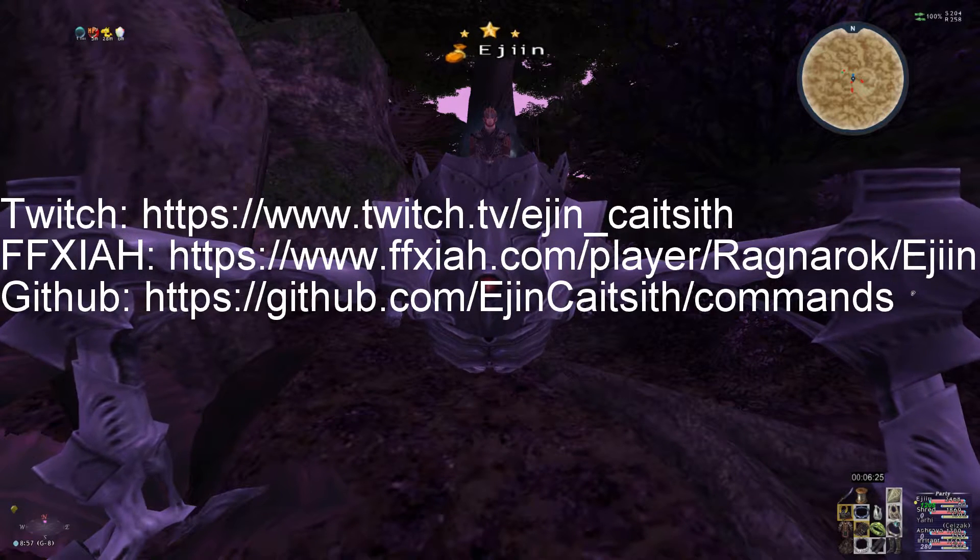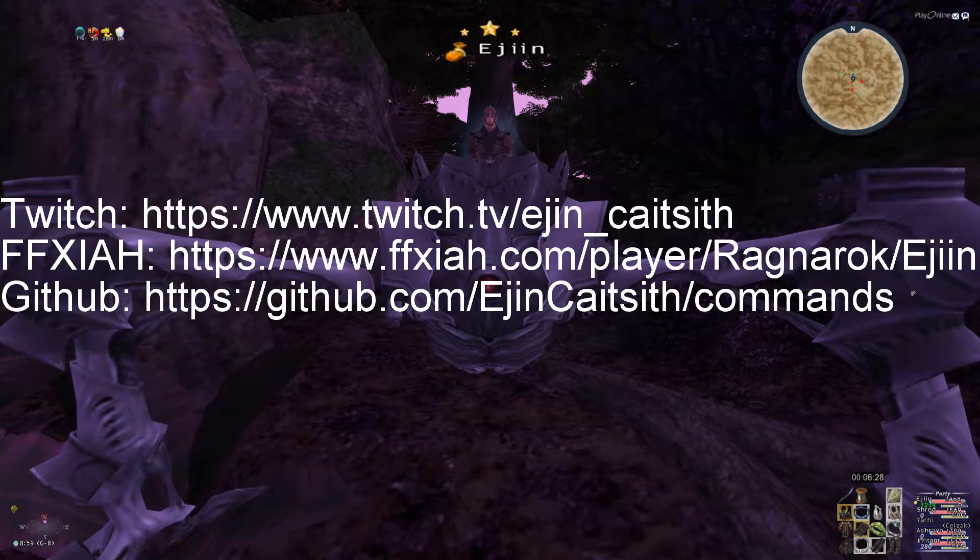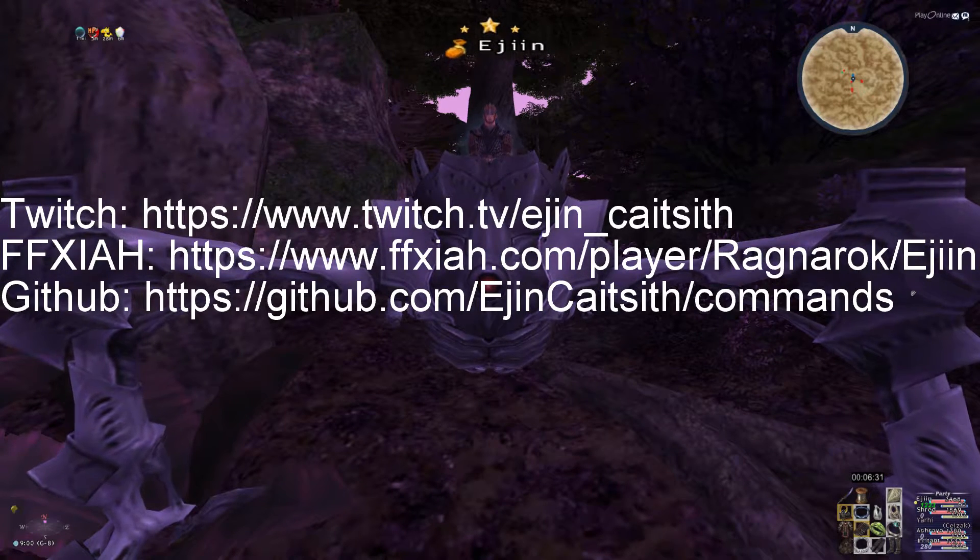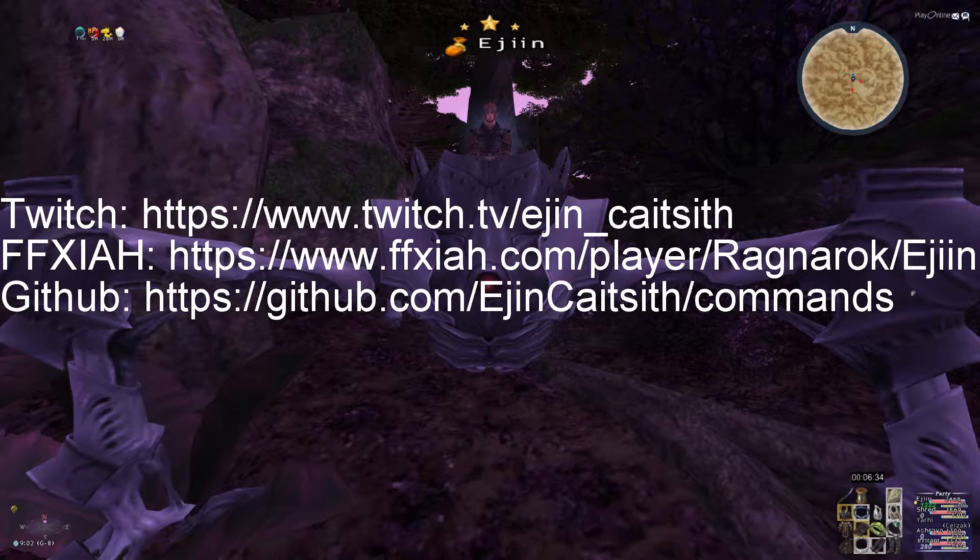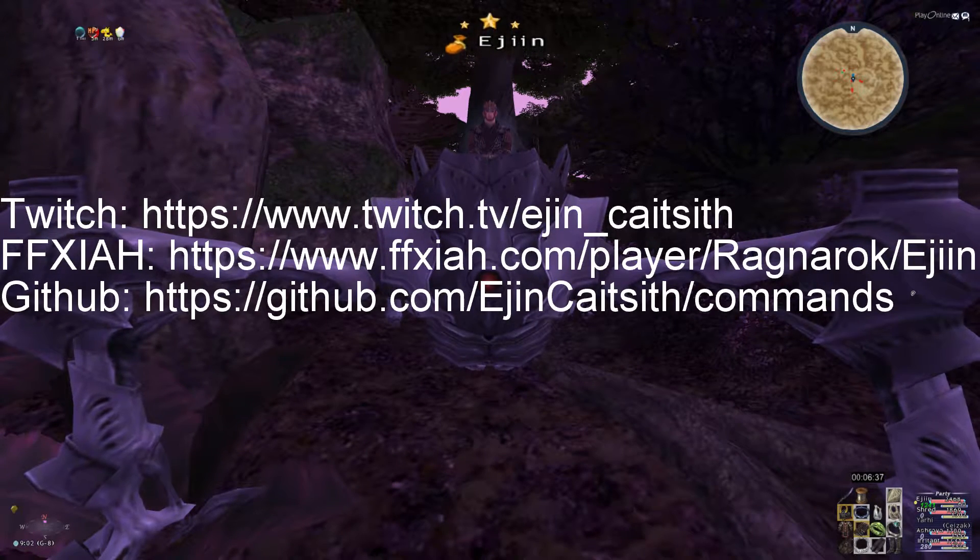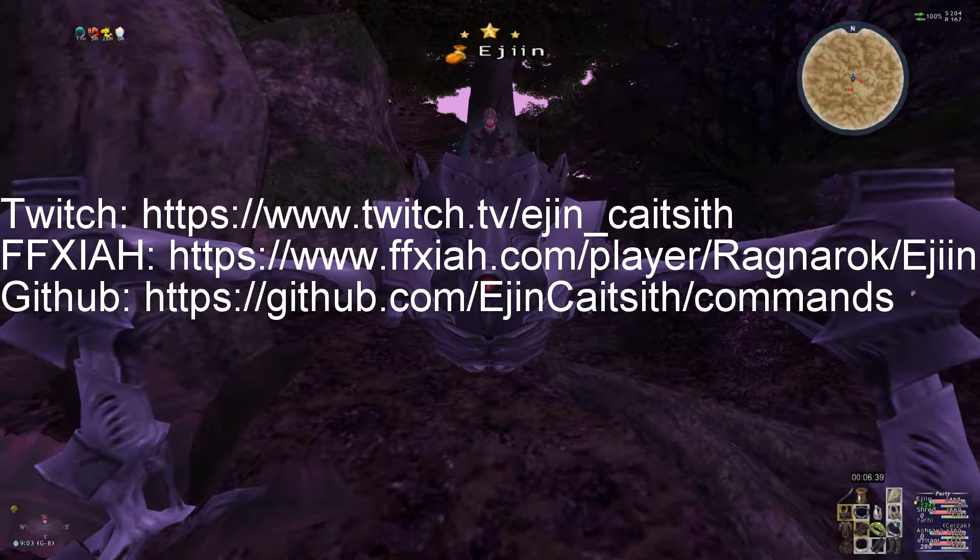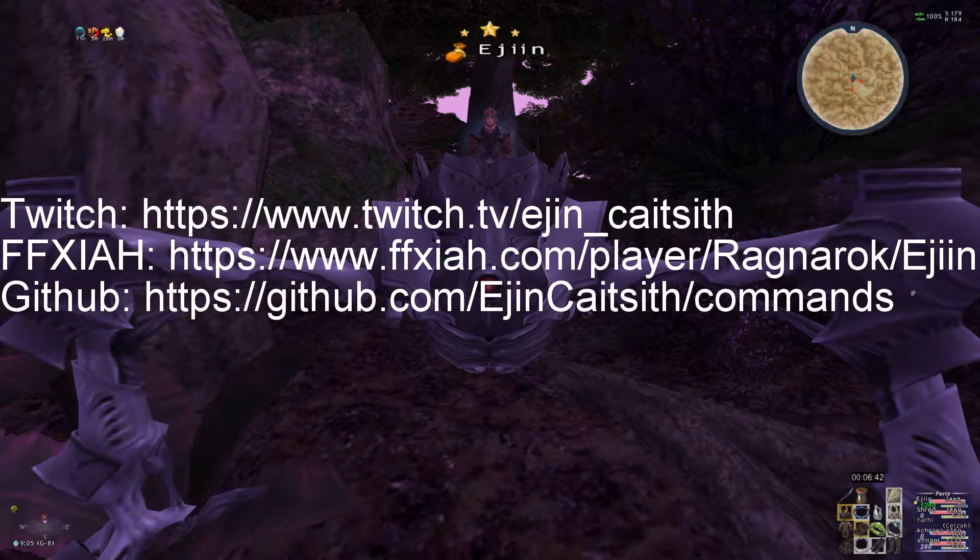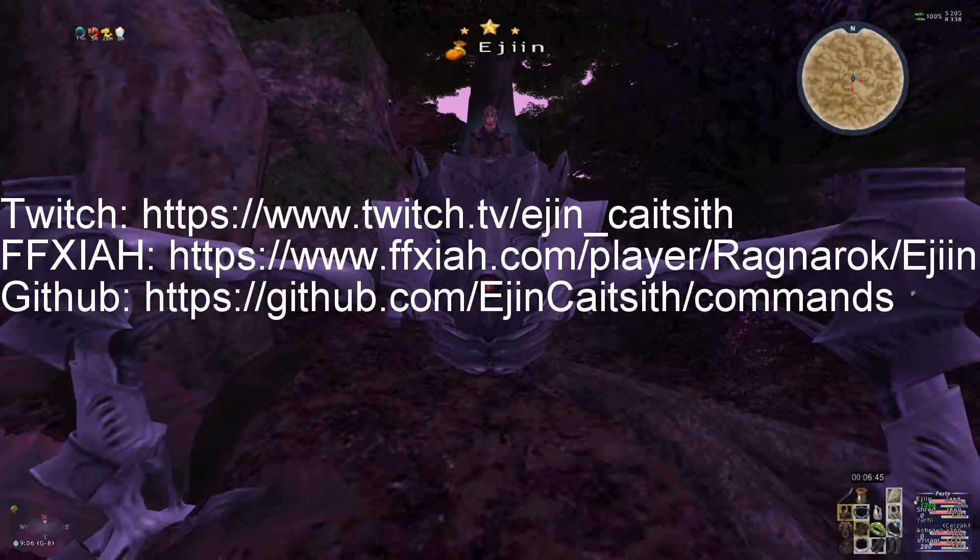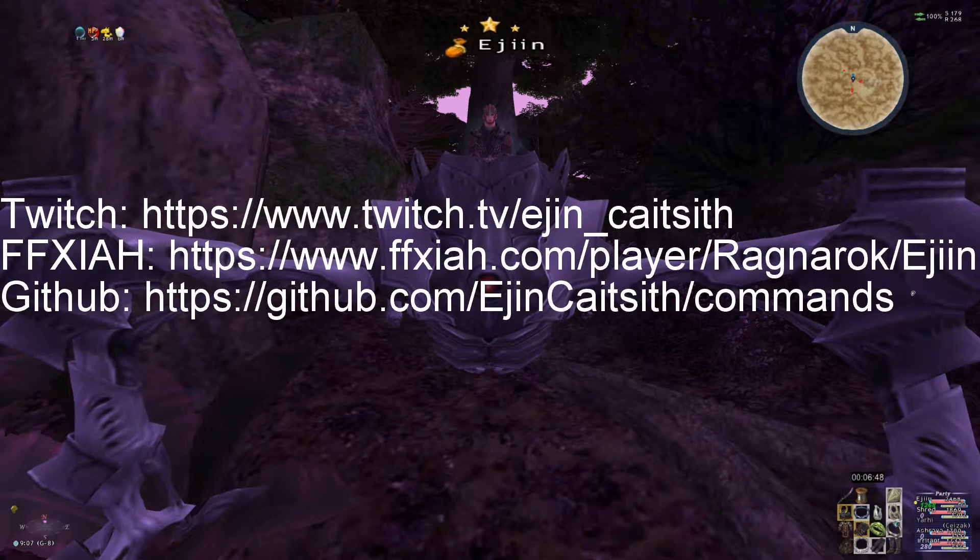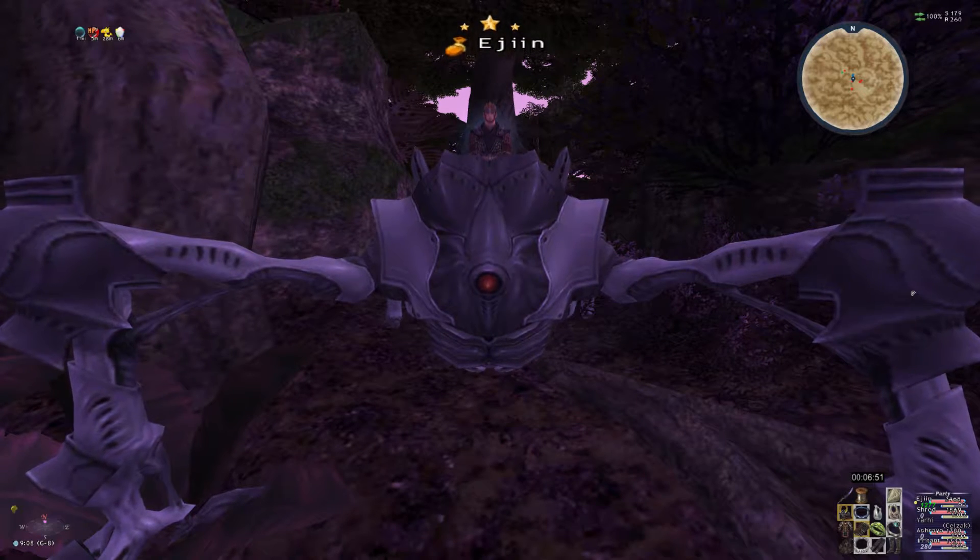I use Gearswap commands on everything from creating skill chains on Scholar and Magic Bursting them, to pre-buffing on White Mage and Scholar and Bard, and I also use them to warp using the Home Point add-on using one simple command. It probably sounds and looks confusing, but it's actually really easy, and I'm pretty sure almost anyone can figure this out.